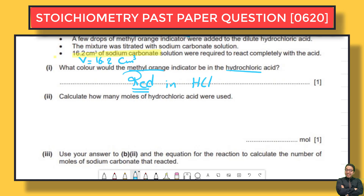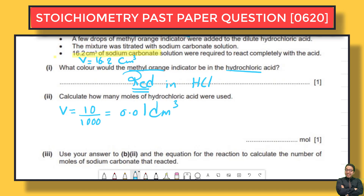Part ii: calculate how many moles of hydrochloric acid were used. First, convert the volume: 10 ÷ 1000 = 0.01 dm³. We have concentration = 0.1 mol/dm³. Using n = CV — remember this formula — we calculate: n = 0.1 × 0.01.